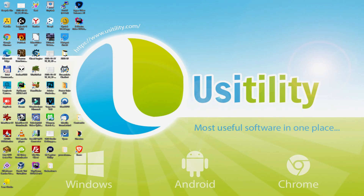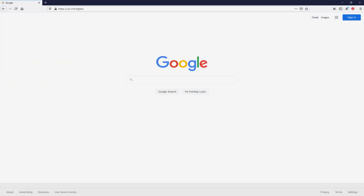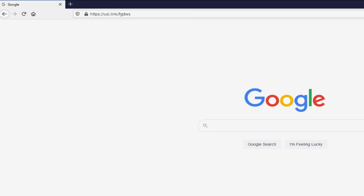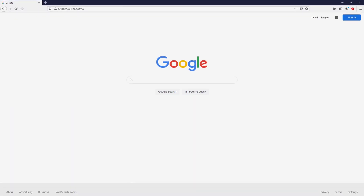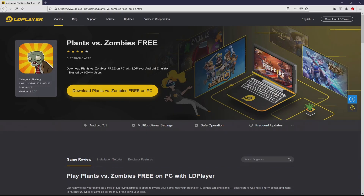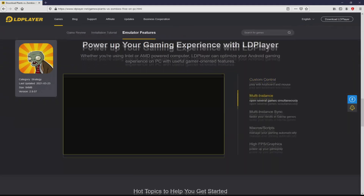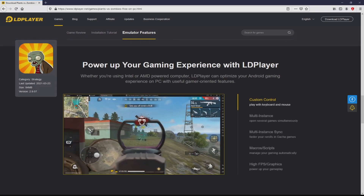Before anything else, to get started we need to open our main browser — whichever one we prefer. We navigate to the URL highlighted in green on the PC screen. You don't need to type anything, because I added a clickable link in the description of this video and the first main comment. After clicking on that link, we get to the site of LDPlayer, the Android emulator we will use to get access to Plants vs Zombies on PC.